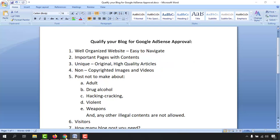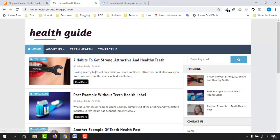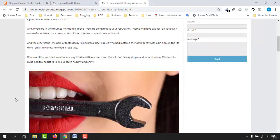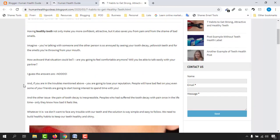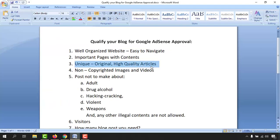Next, we have unique, original, high-quality articles. It doesn't matter how many blog posts you have, but all content should be unique, original, and copyright-free. Many people copy-paste from other blog sites, but Google AdSense does not allow this. Instead, you can read relevant content from other websites, note the key information, and then write your article uniquely using that information.